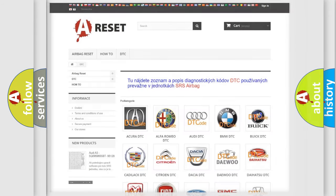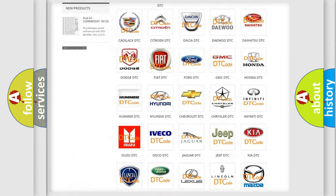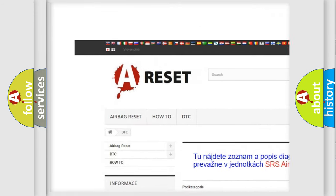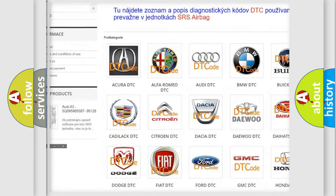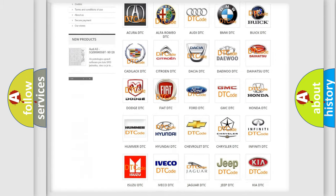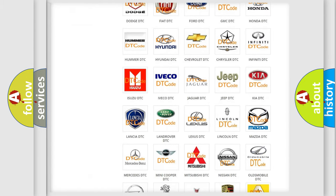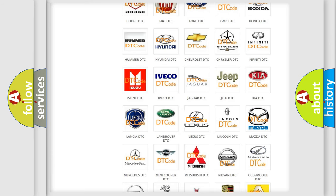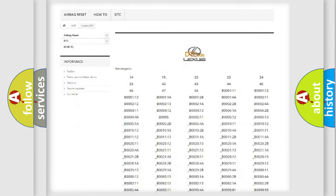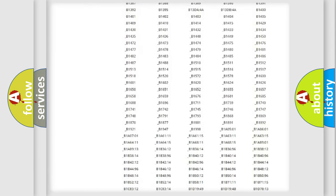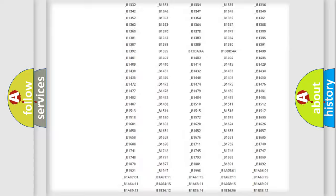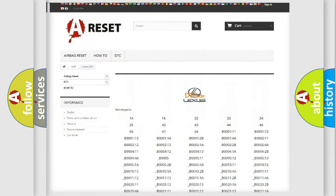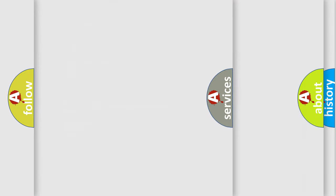Our website airbagreset.sk produces useful videos for you. You do not have to go through the OBD2 protocol anymore to know how to troubleshoot any car breakdown. You will find all the diagnostic codes that can be diagnosed in Lexus vehicles, and many other useful things.